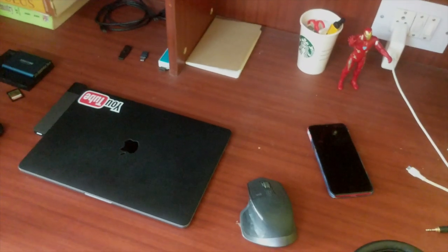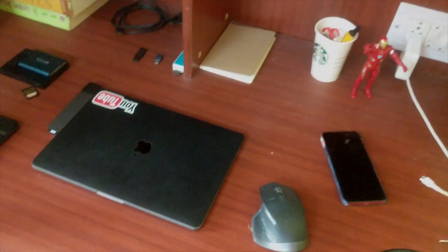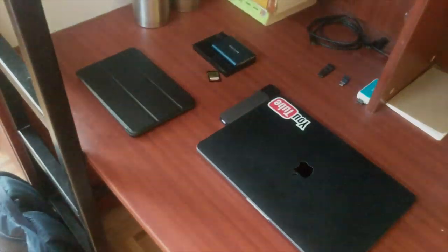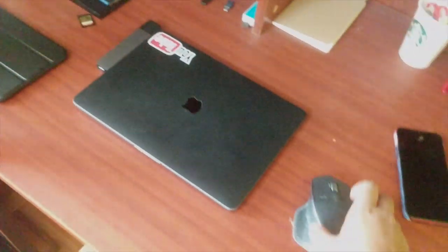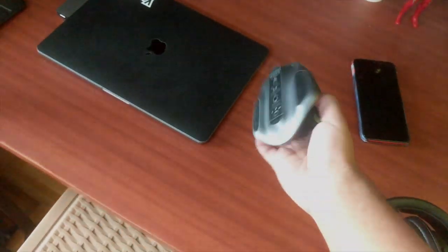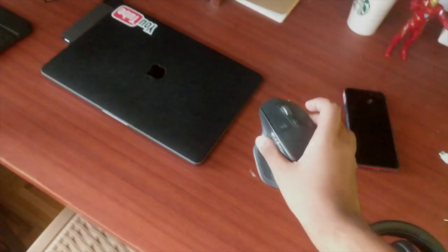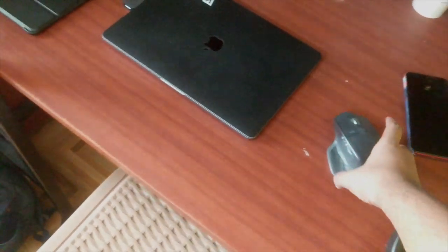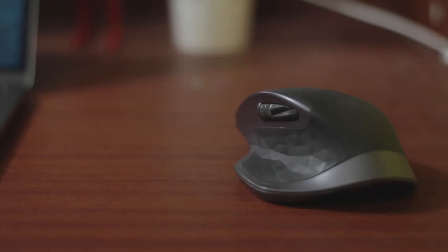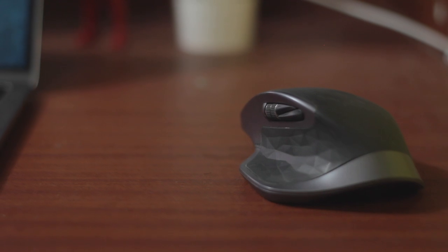This is my mouse of choice, the MX Master 2s by Logitech. Absolutely love it. I've been using it for more than a year now. Already made a video on it, so yeah.